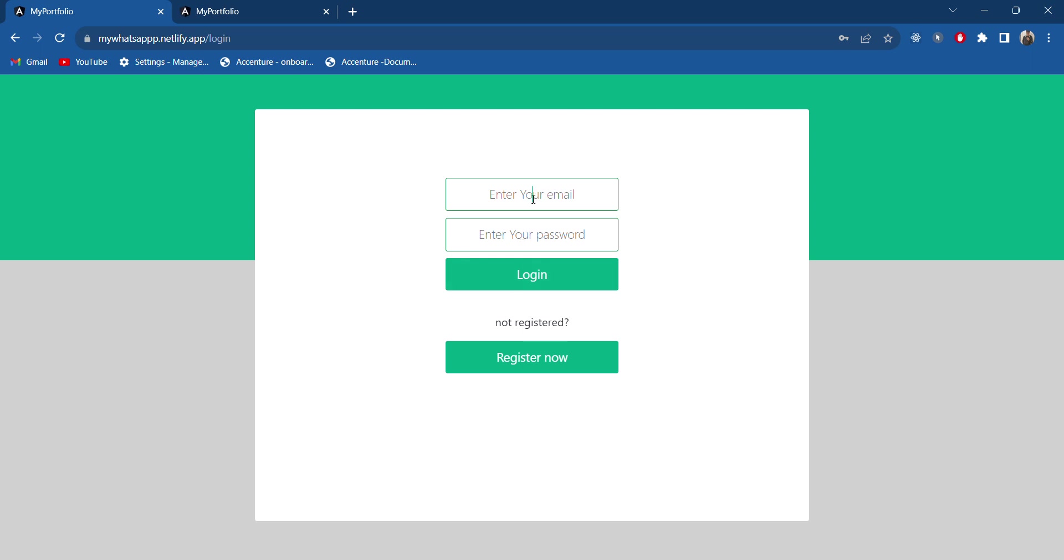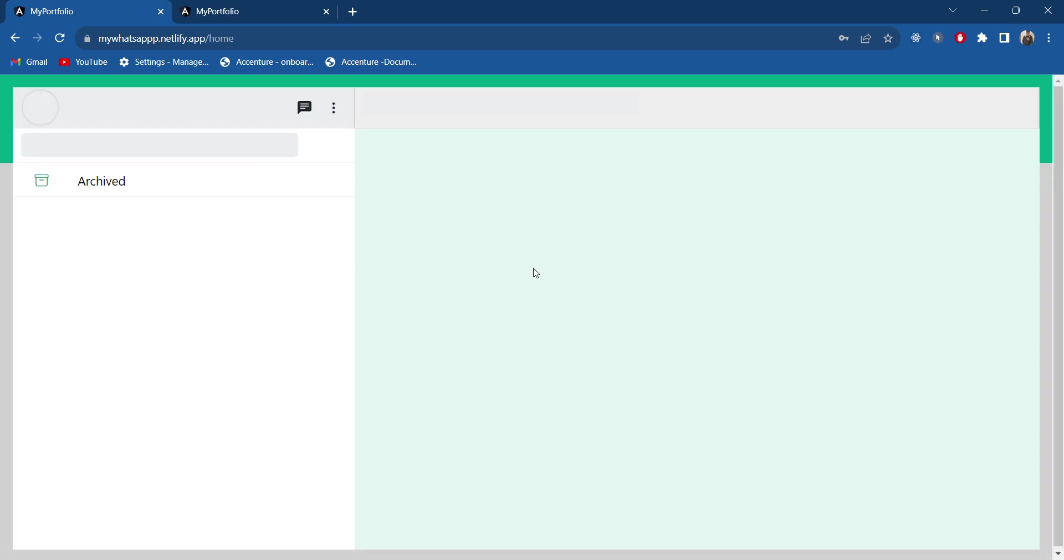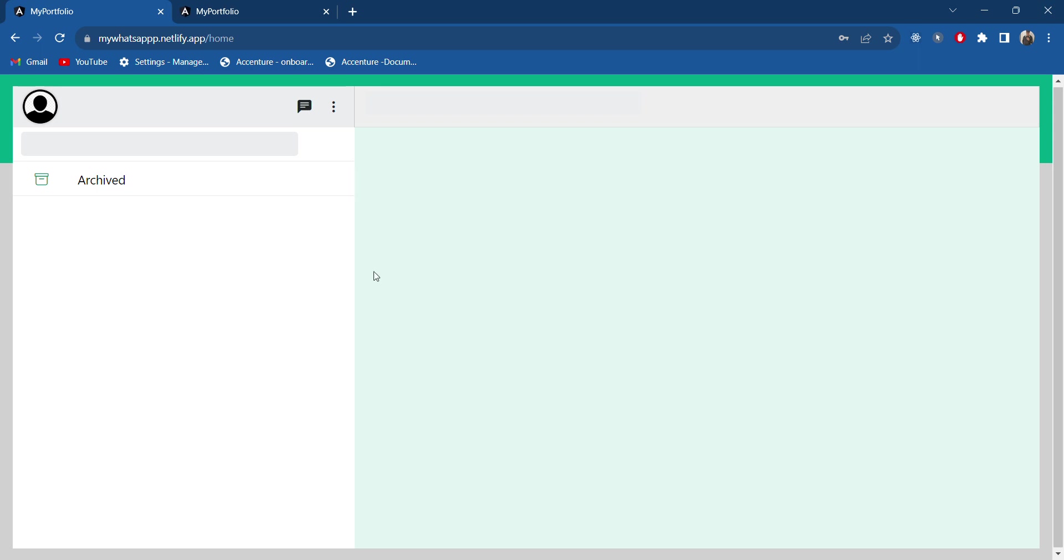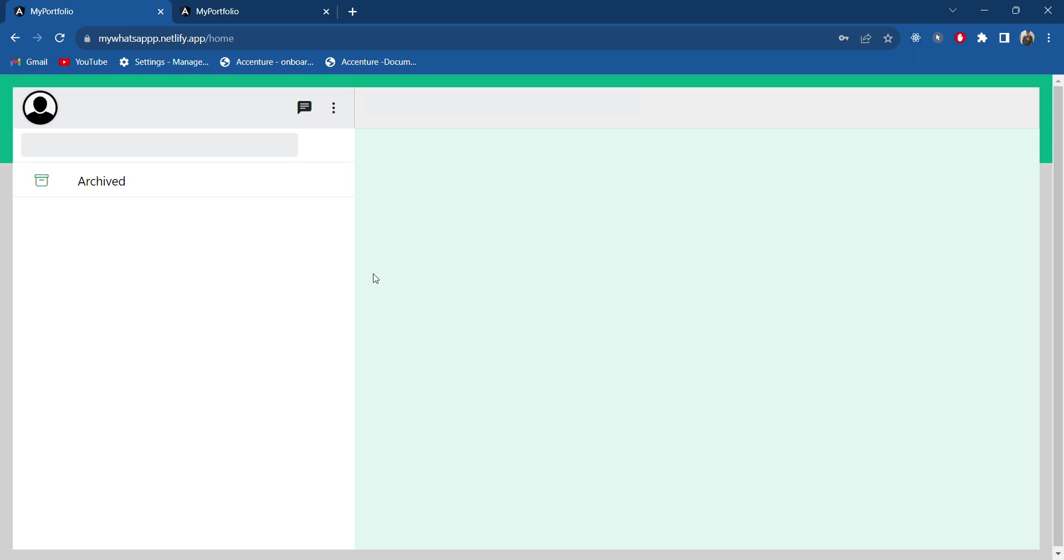Here I will try to login with the same account. Yeah, so as you can see we have successfully logged in and this is our WhatsApp Web clone.